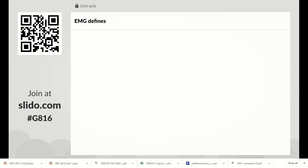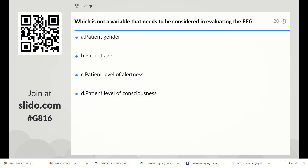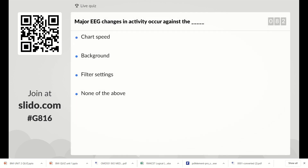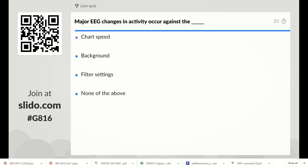The next question: what is not a variable that needs to be considered when evaluating EEG? Options are patient gender, patient age, patient level of alertness, patient level of consciousness. The right answer is patient gender. About 48% of members answered correctly.